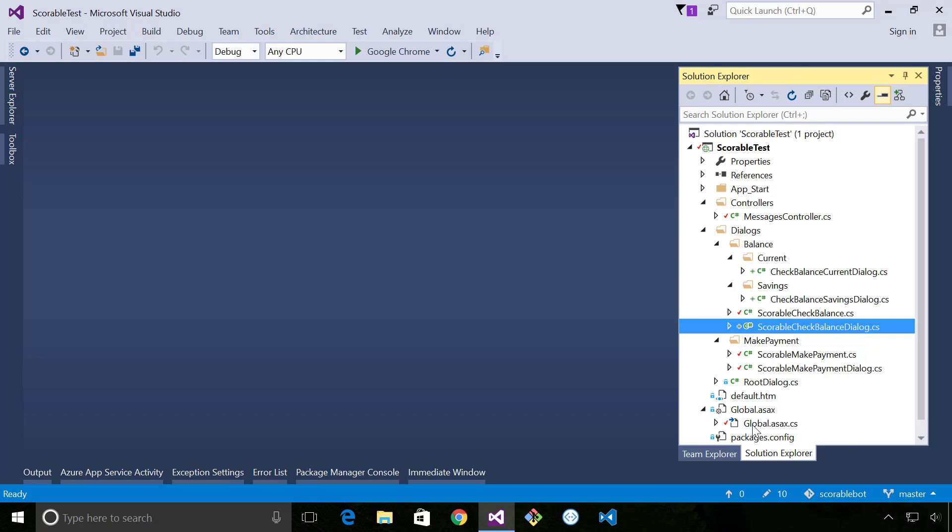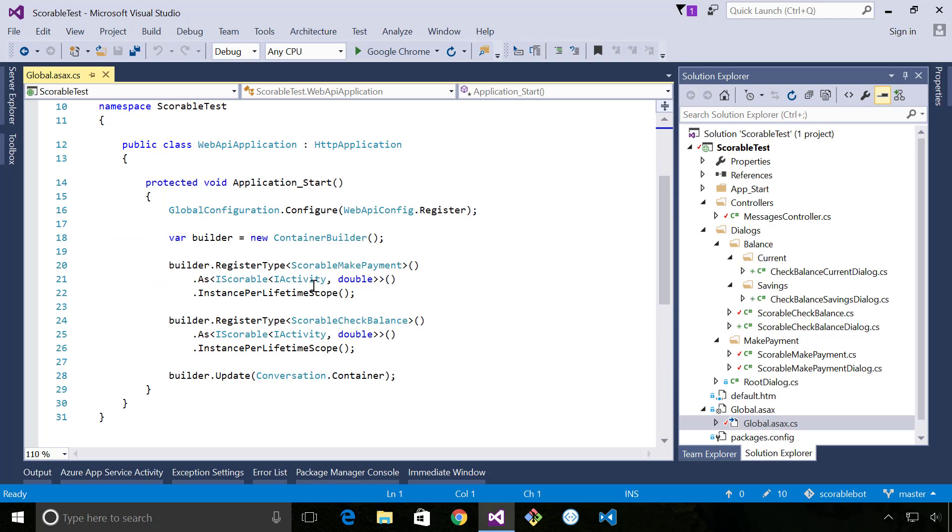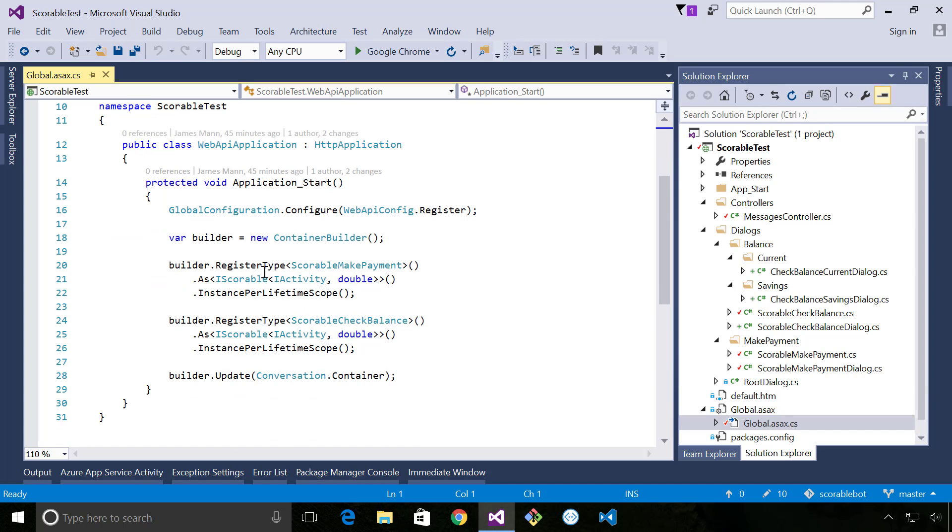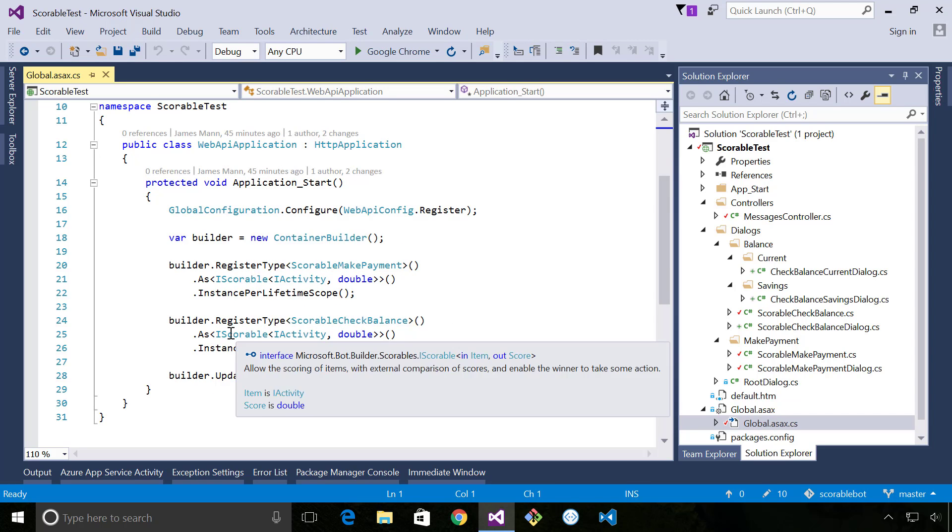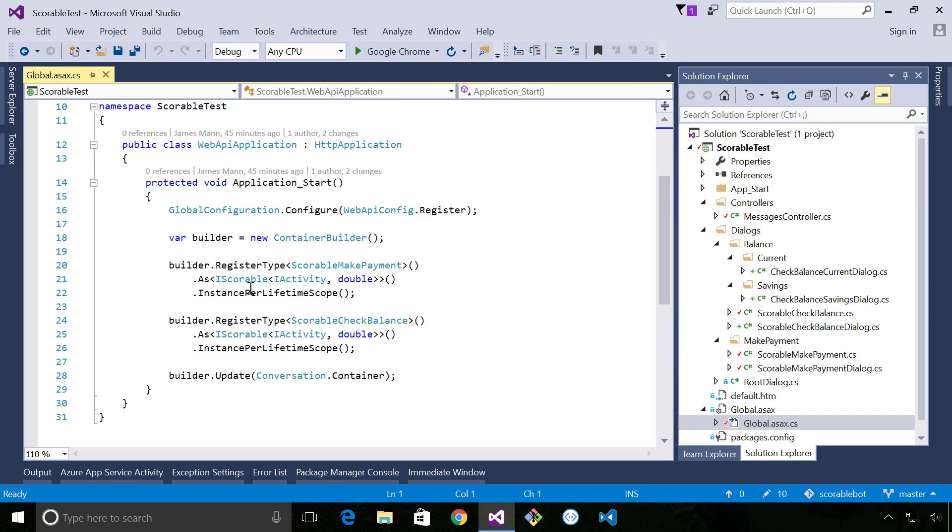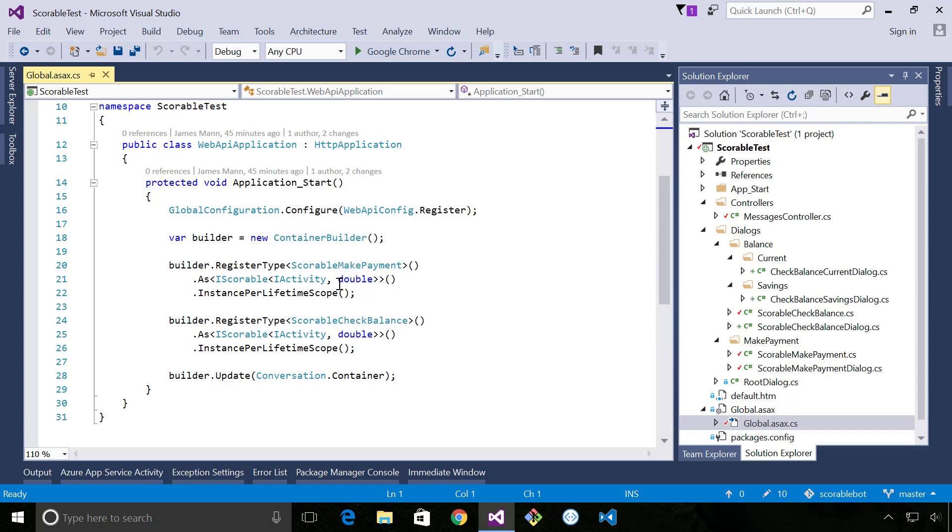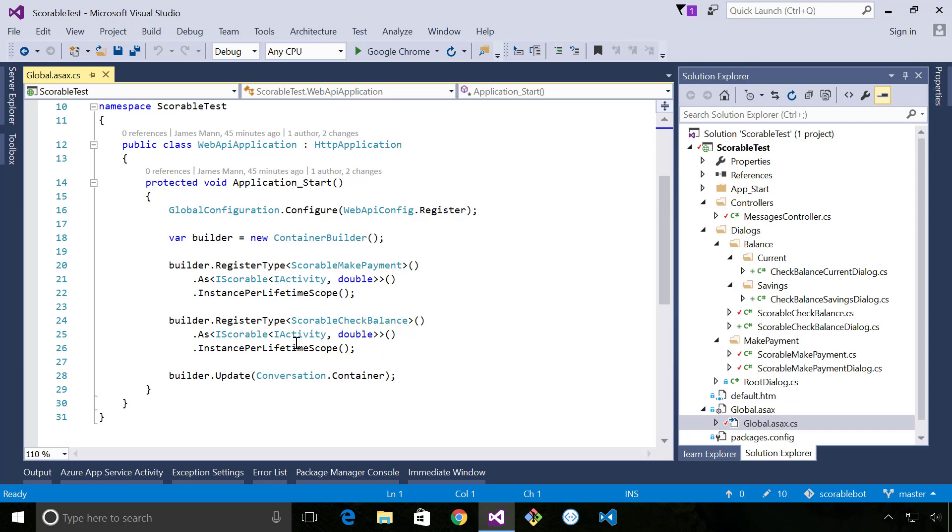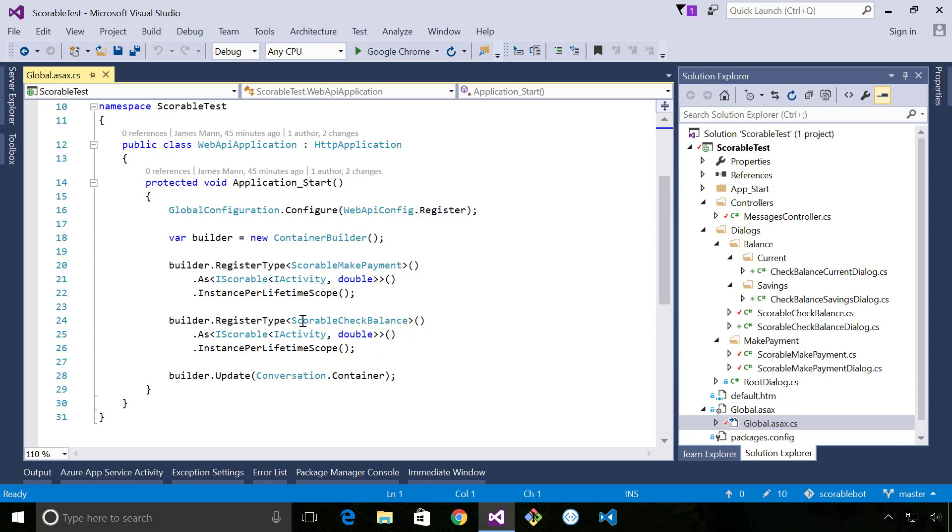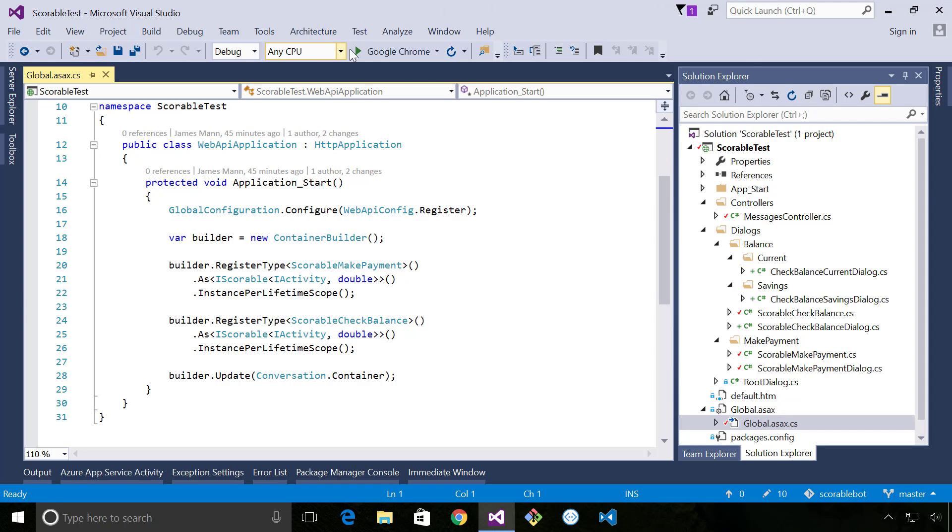Well it's actually quite simple. If I have a look in my global.asax.cs file, we have the opportunity to register a type to the IOC container. So we're registering our i-scoreables, our two i-scoreables, and we're defining our concrete classes. And by adding them both here, bot framework will basically run both of these, evaluate both of these and make sure that where there's a score that needs to be evaluated, the two are compared with each other and the appropriate one's called. So I'm just going to run this now.